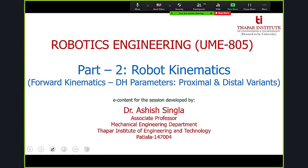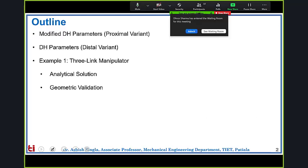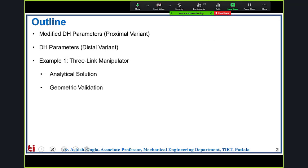Good morning. In this session we are going to discuss the two main variants of DH parameters — the proximal and distal variants. In the last session we discussed the modified DH parameters, also known as the proximal variant. In this session we'll see the distal variant, which is the normal DH parameters, and take up an example of a three-link planar manipulator to develop the complete solution using the analytical method, then verify it using geometrical validation.